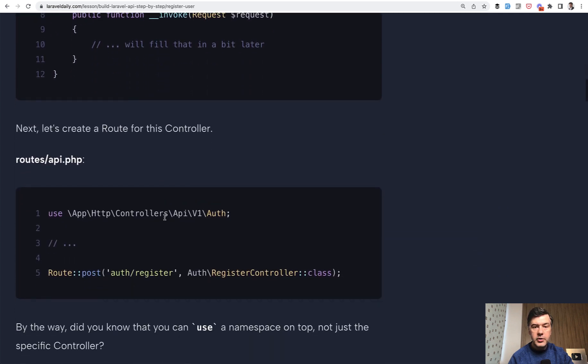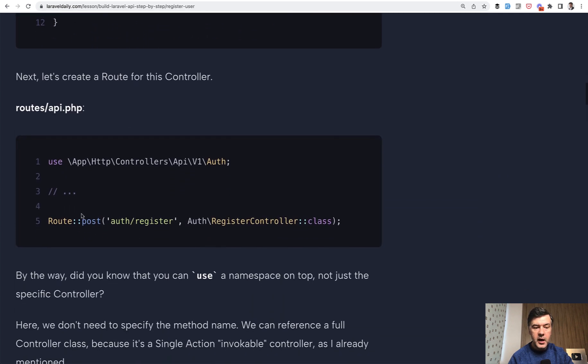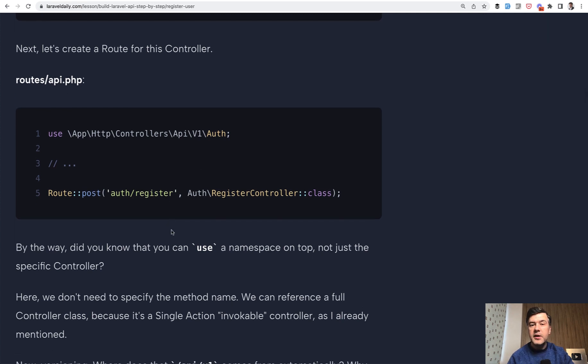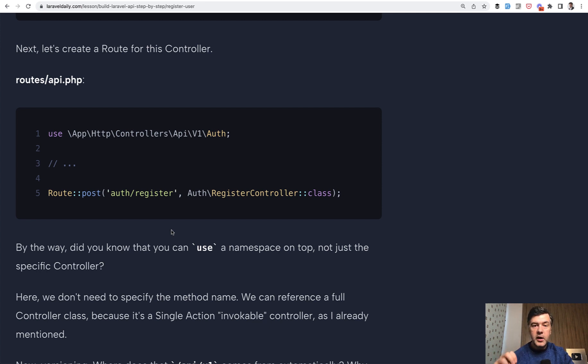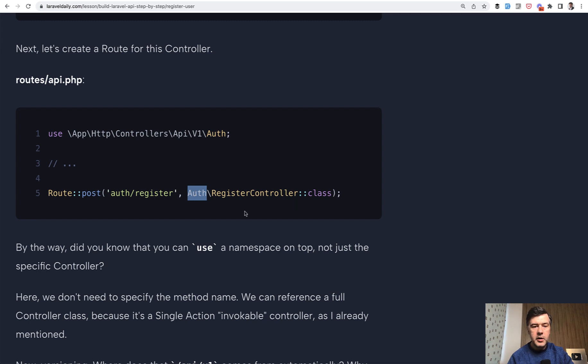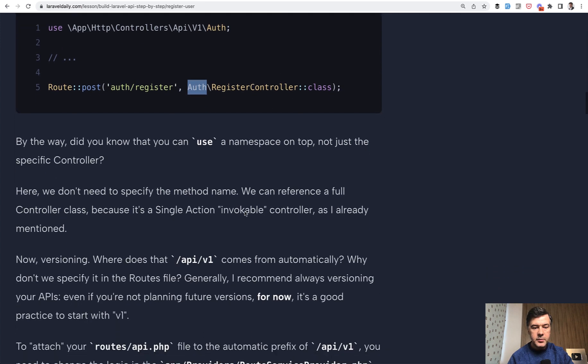Then we have a route in routes API. We have post to auth register to that controller. And another quick tip for you. So these courses, by the way, they often contain not just the main topic information, but a lot of along the way topics. So for example, did you know that you can do use not for specific controller, but for the whole namespace and then add that namespace here for more controllers. So there will be auth login controller and maybe others.